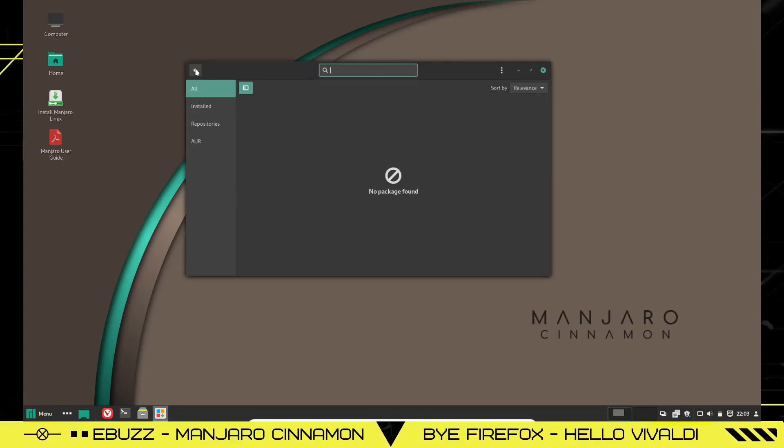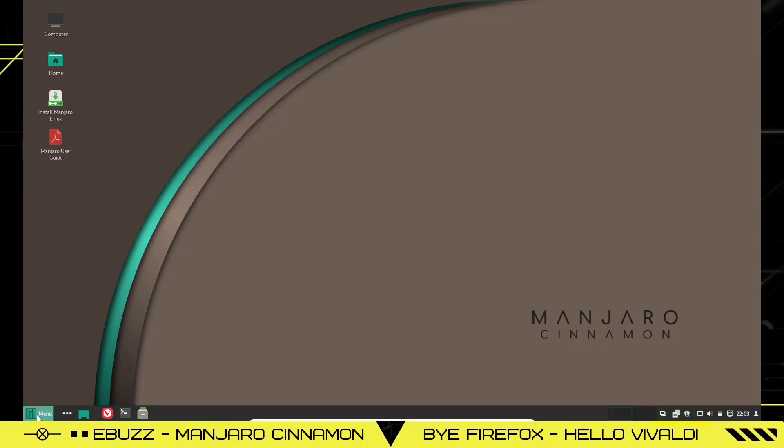So let's close out of that. And once that's done, you can come up here. You can pick whether you want installed, repositories, AUR, do a search, and it'll put it right here and list it. That's as easy as that.